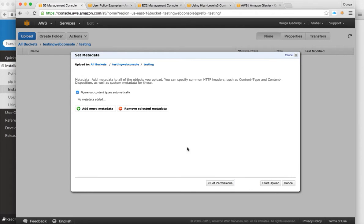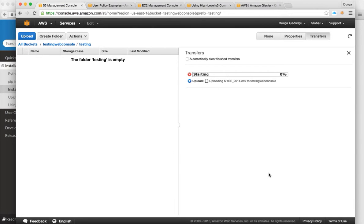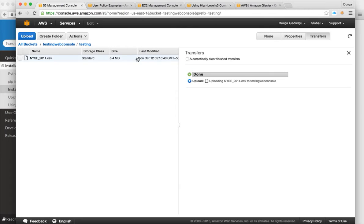After starting the upload, the time it takes depends on the network connectivity between your PC and AWS. AWS also offers dedicated network services to copy data from your data center to AWS. Once data is copied, you can check the properties by clicking on the object.